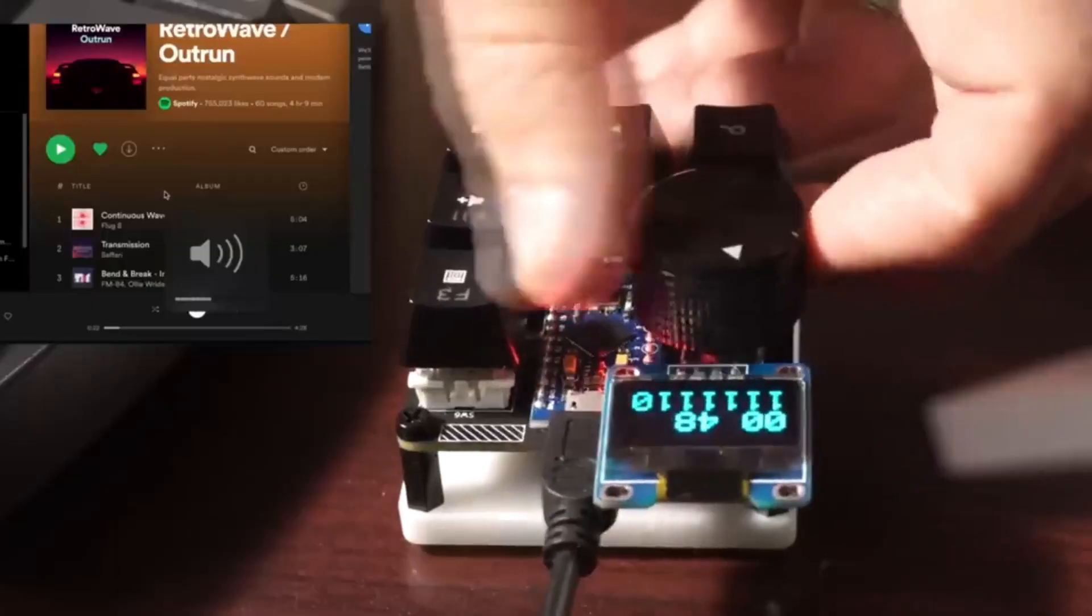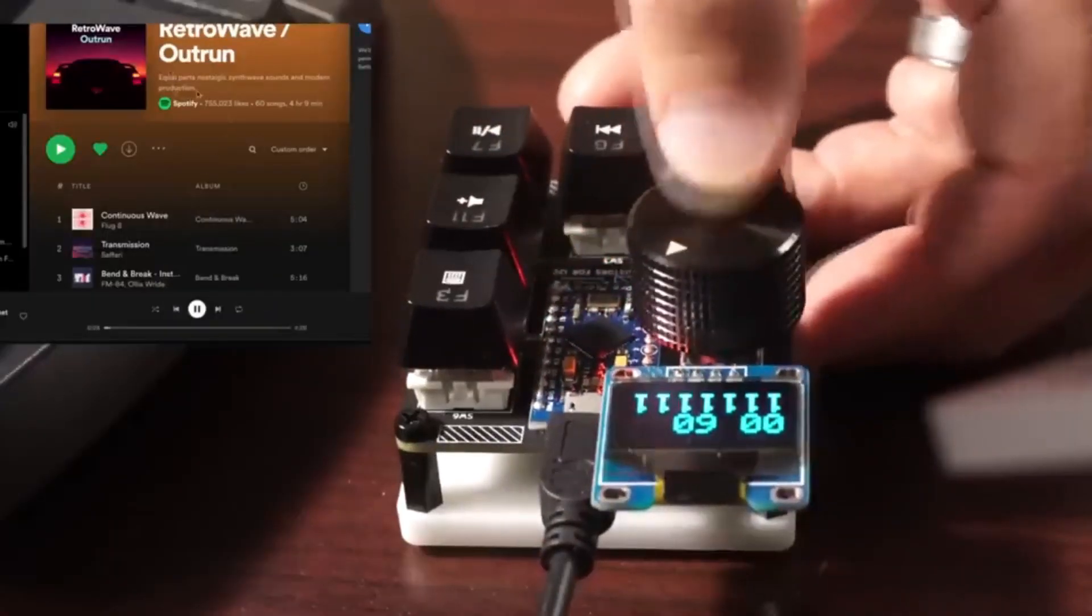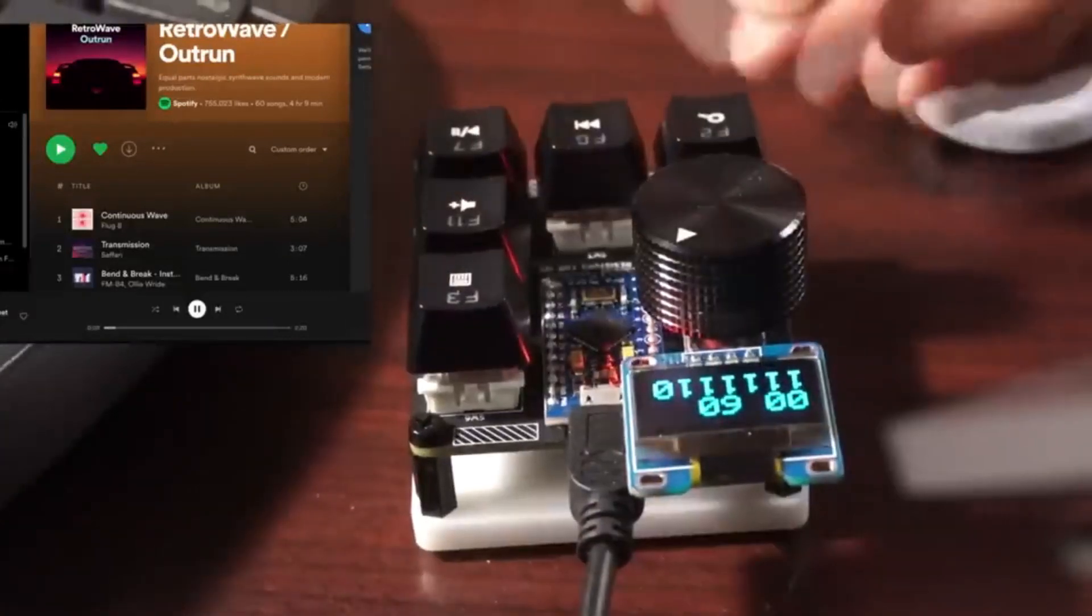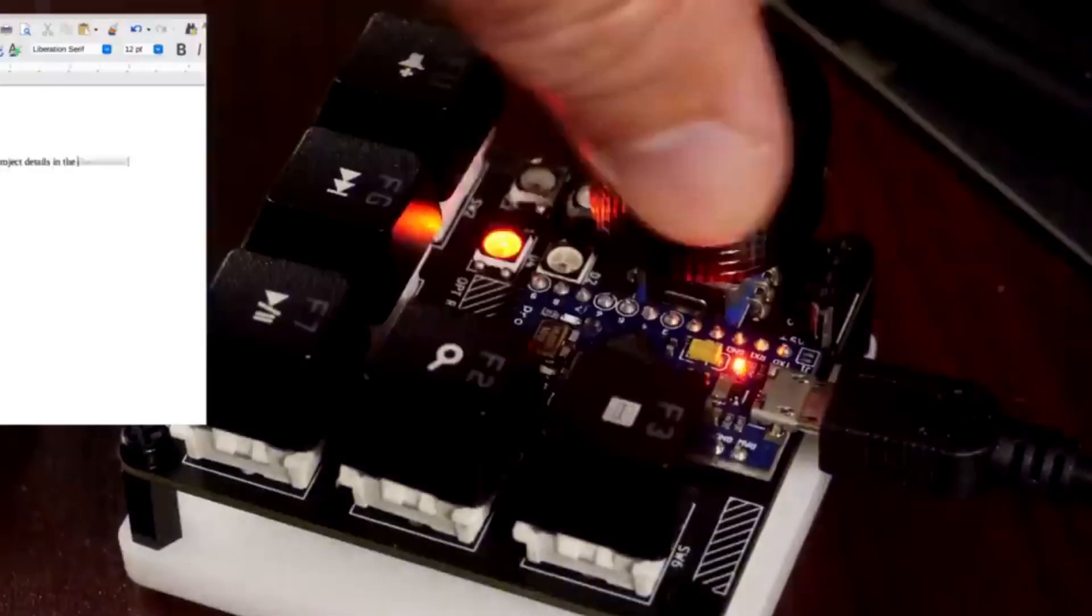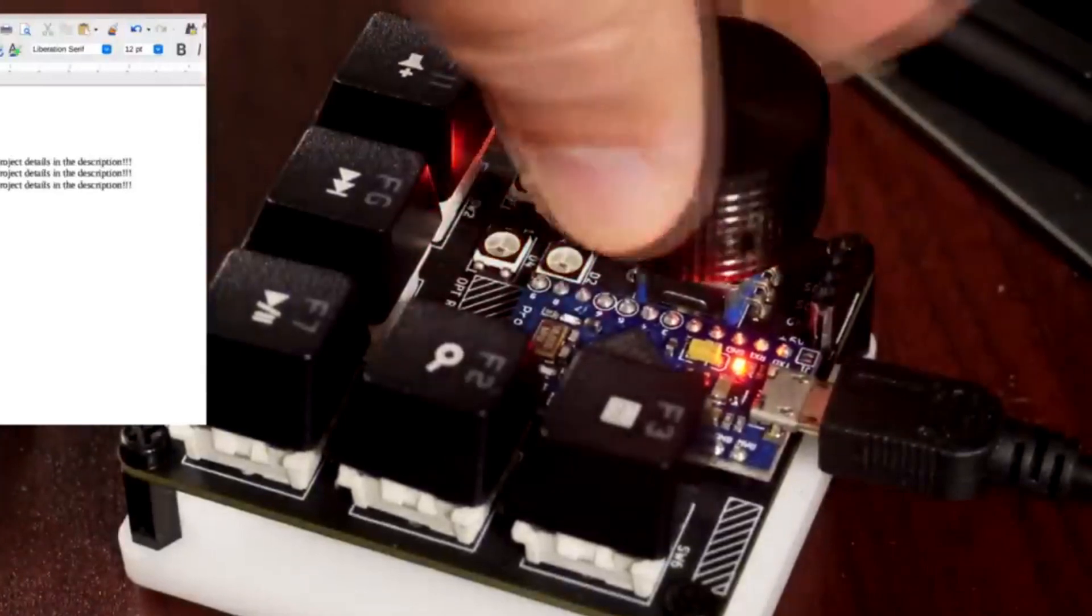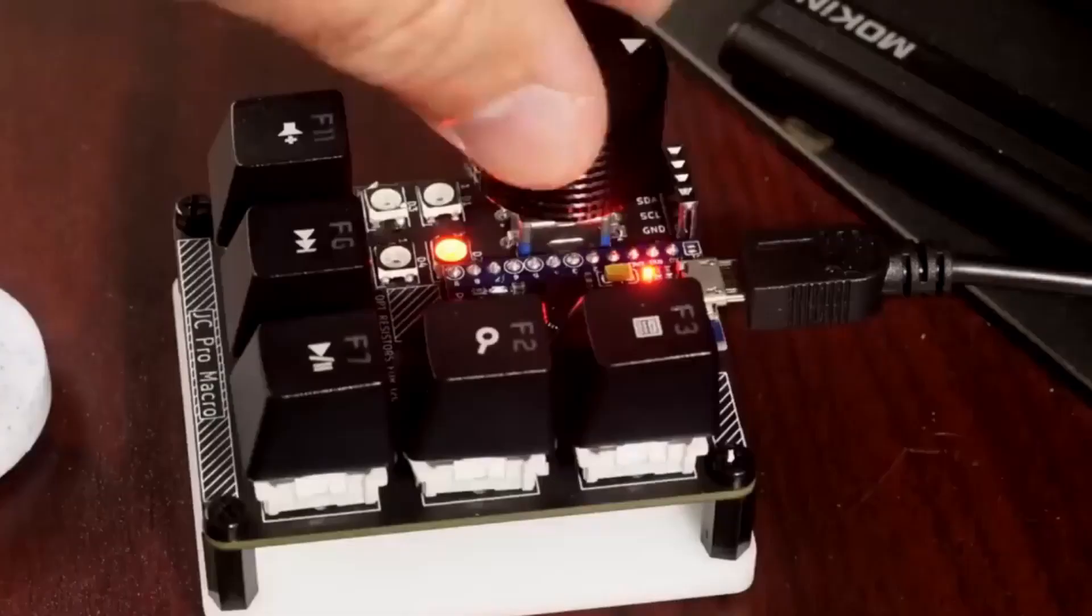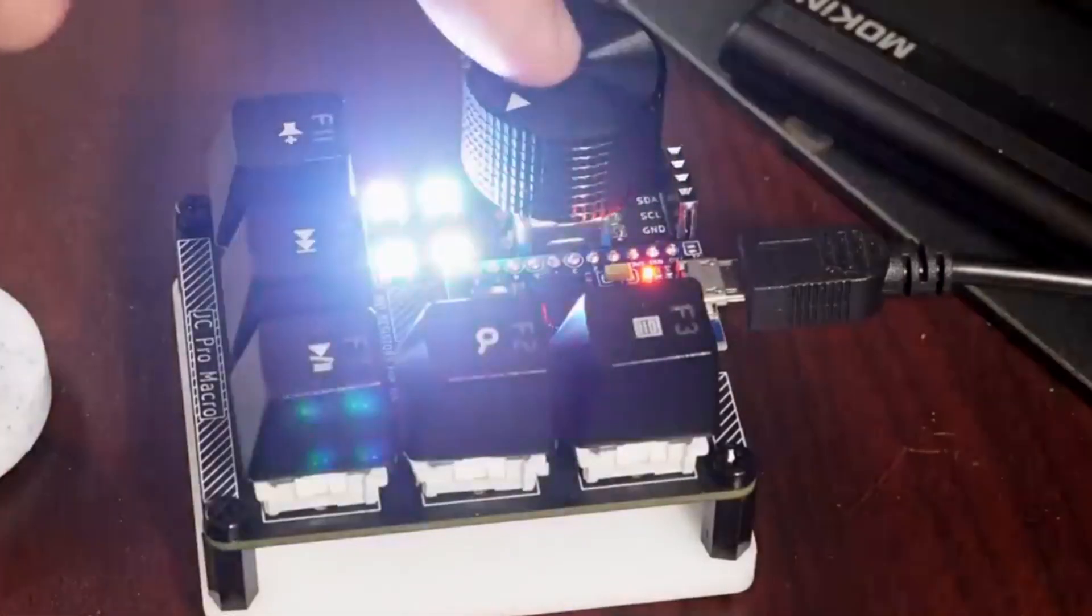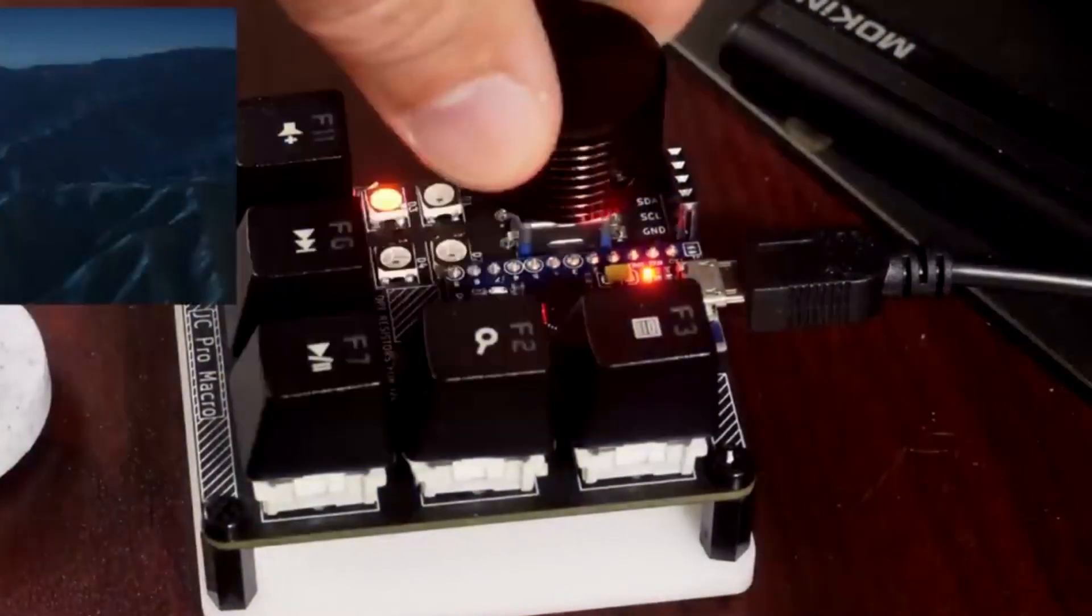He used the rotary encoder to vary the volume level, and pressing the encoder moves the mouse back and forth, keeping the computer active. The other buttons are used for changing the tabs and media controls, but they can be modified for any other purpose. He even added the LEDs underneath that rotate when the encoder is twisted. On pressing the encoder, all the LEDs light up, which indicates that it is in the Jiggler mode.